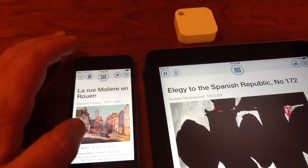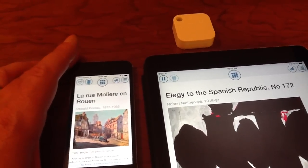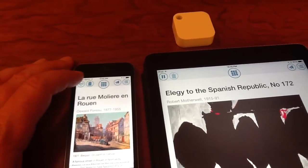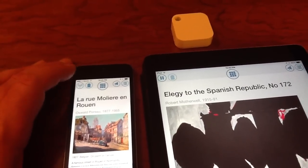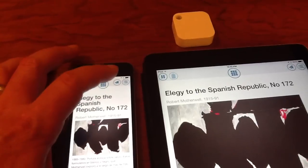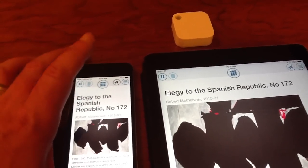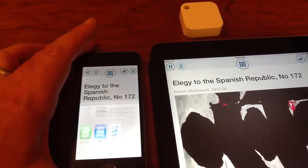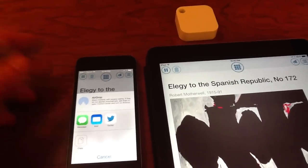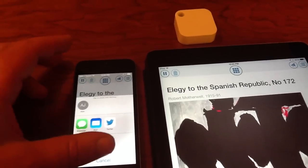The other thing I can do, which is kind of interesting, is share the content. So if I click on this little button right here, I can go ahead and text it to somebody or Twitter it to somebody — things like that — so that I can actually share this particular content as I might want to.